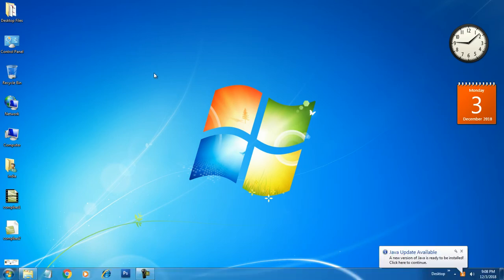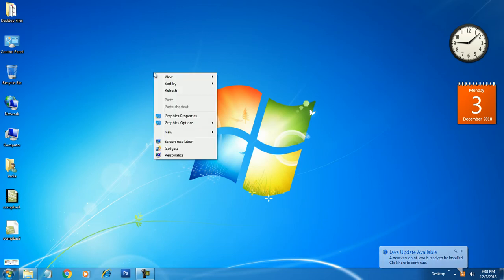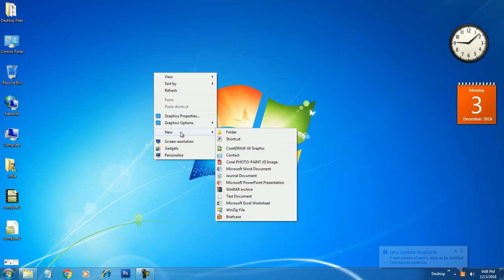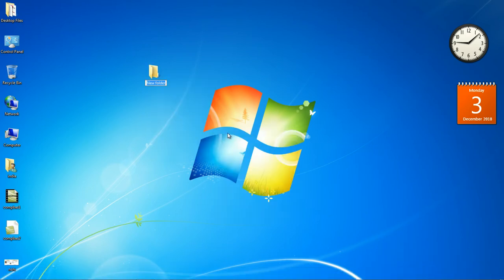There are two ways to create a folder. One way is to simply right-click on the desktop, then choose the option New, and click on Folder. Here you can type and give any name to the folder — for example, 'My Folder'.